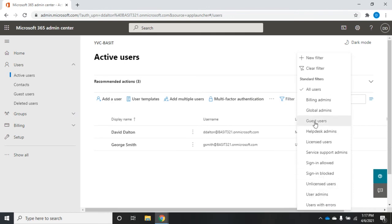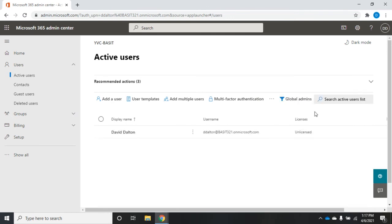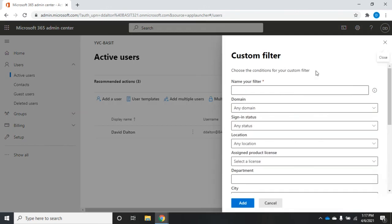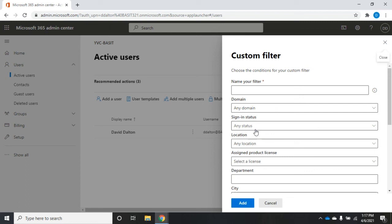Let me view all of my global admins. There is just one. I can also create a new filter right here. I can set a name for my filter. And when I create this, I'll be able to keep it and use it again.